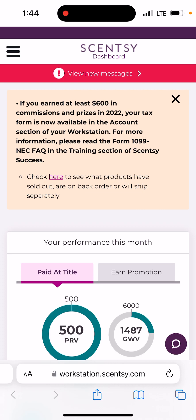Because we've had a few new people join — and in case you did not know — you should have an open link every single month in order to get your stuff free and half off. The same way that you open party links for customers or personal shopping links, you can open one so that either you yourself or someone else can get free and half off. You can do this every single month and leave links open for up to 90 days.